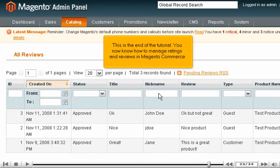This is the end of the tutorial. You now know how to manage ratings and reviews in Magento Commerce.